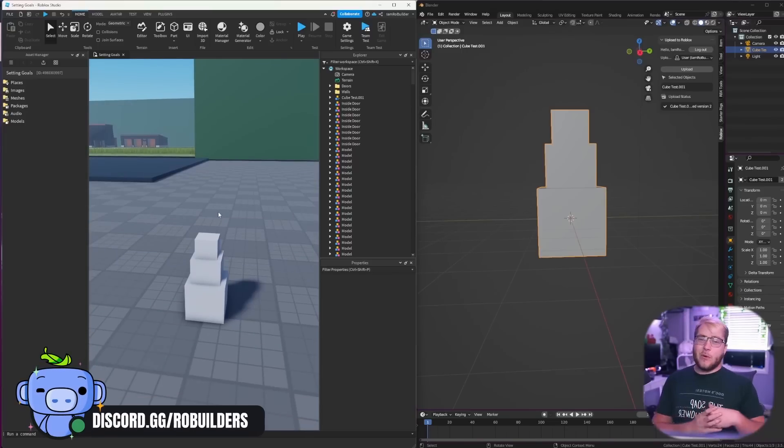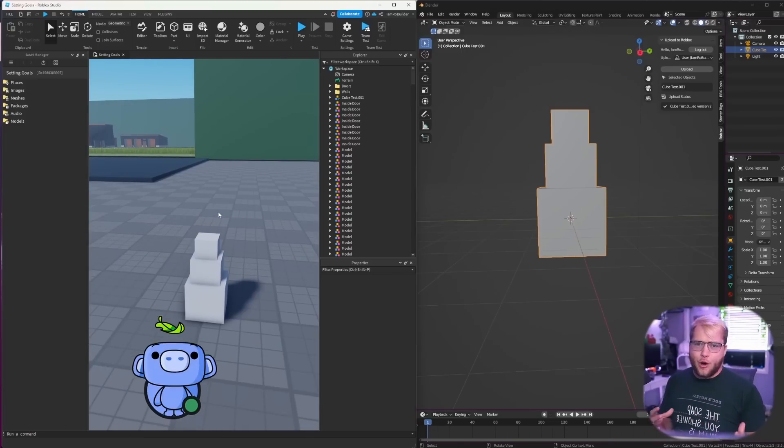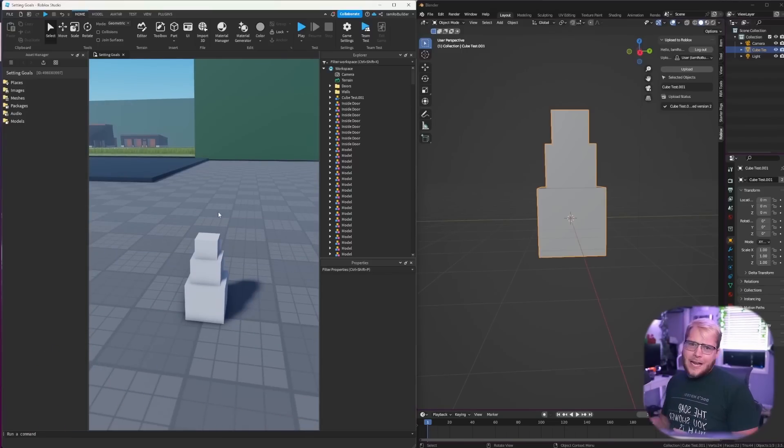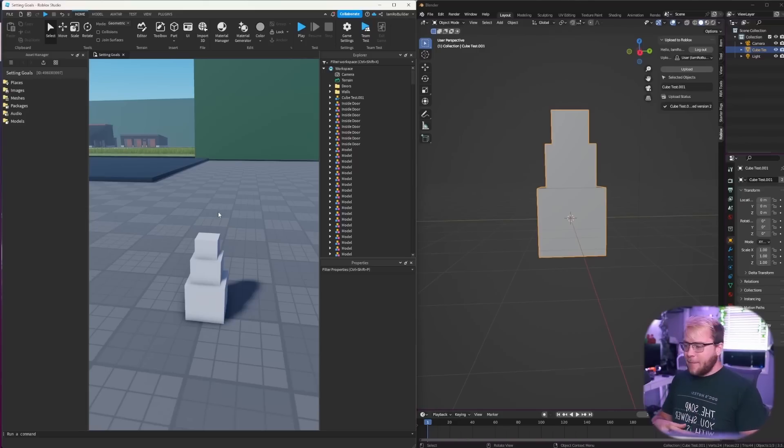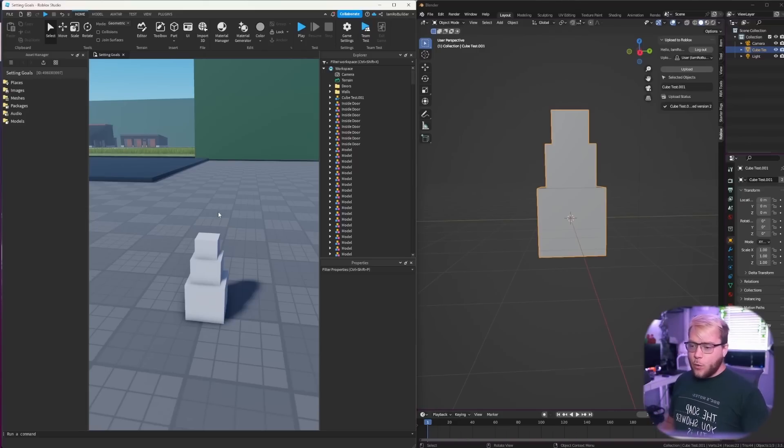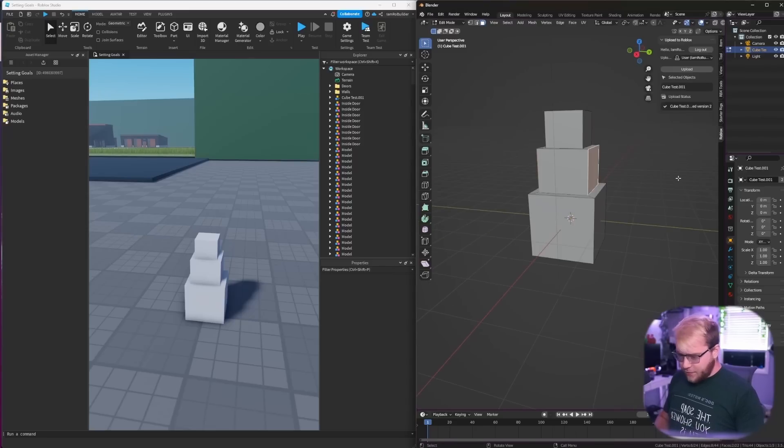Now this will be very, very cool if we make, let's say a tree, and we weren't happy with that tree or we noticed our texture was wrong or literally anything, but we've already placed them all. We could just update it in Blender.